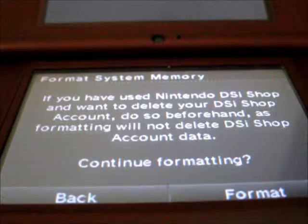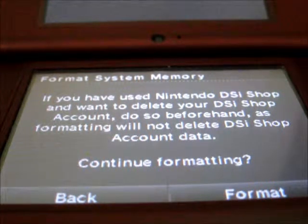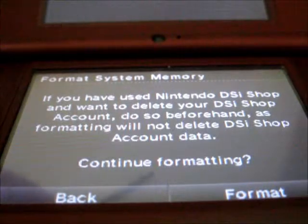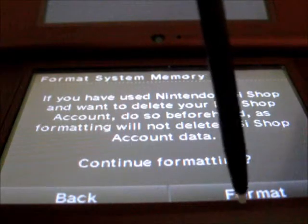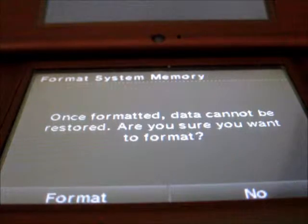If you have used Nintendo DSi Shop and want to delete your DSi Shop account, do so beforehand, as formatting will not delete DSi Shop account data. Continue formatting. Format.